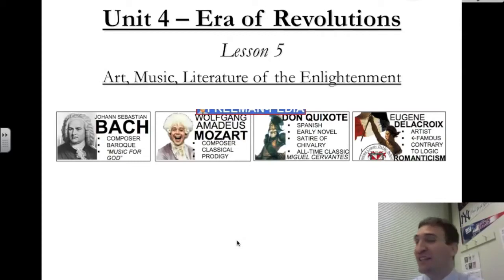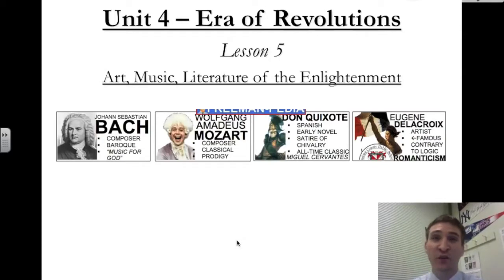Good day, Black Knight scholars. Mr. Deegan here for another edition of VidNotes videos.